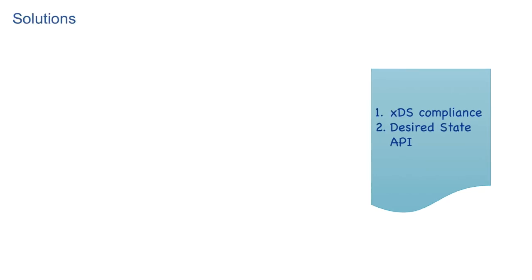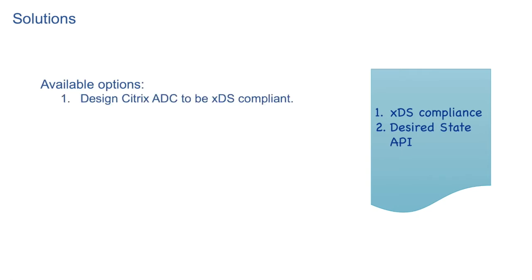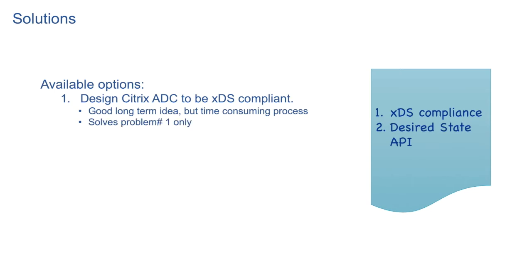We had two solutions. First one is to design Citrix ADC itself to be xDS compliant. It is a good long term idea to have native xDS protocol support. But it is a time consuming process. Moreover, it just solves the first problem of xDS compliance. We still need to have desired state API support.